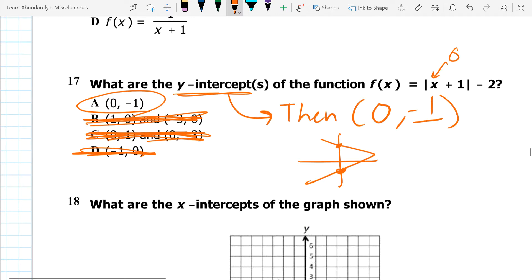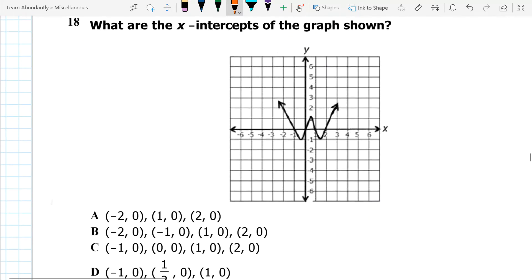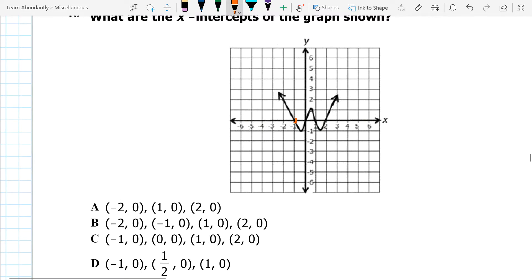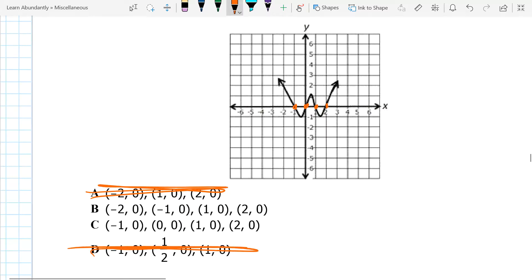What are the x-intercepts of this graph? X-intercepts are on the x-axis — there, there, there, and there. So there are actually four of them. I can cross out the answer choices with three intercepts right away. I can see that one of them is (0, 0), so it's C — that's the only one of the remaining two that has (0, 0). And if you look, each of those points line up: negative 1, 0, 1, and 2.